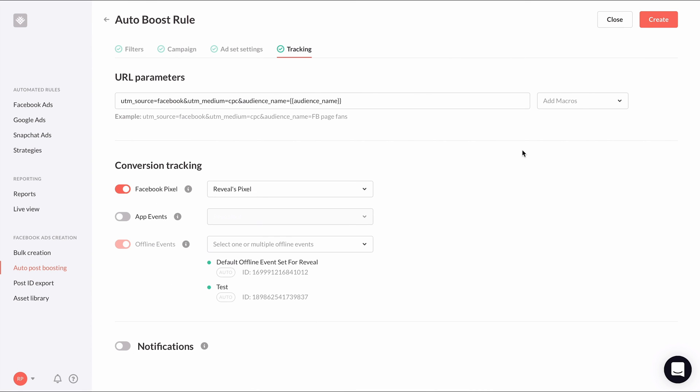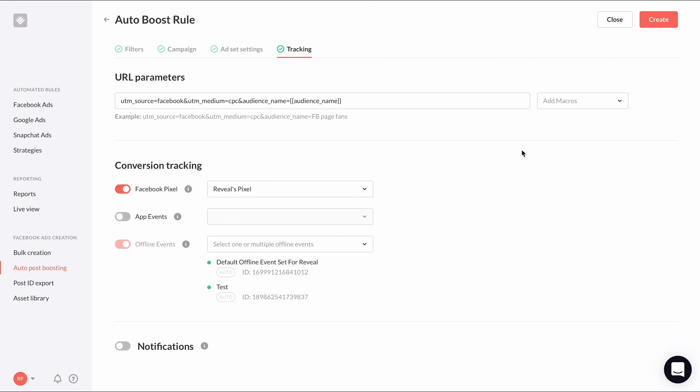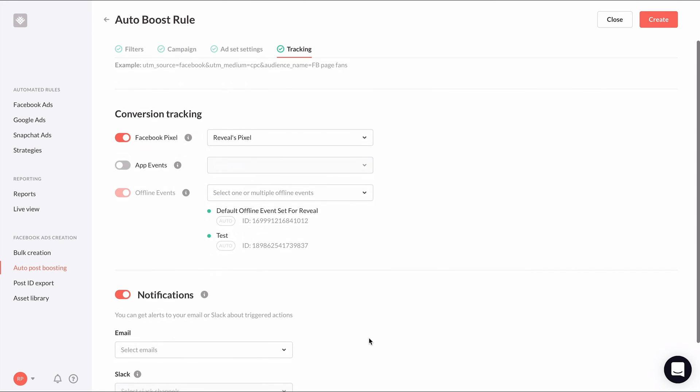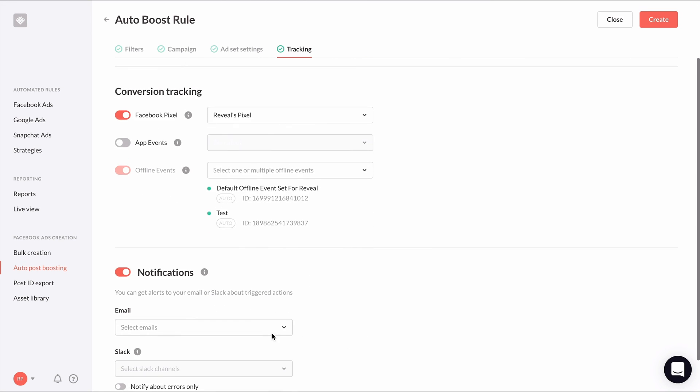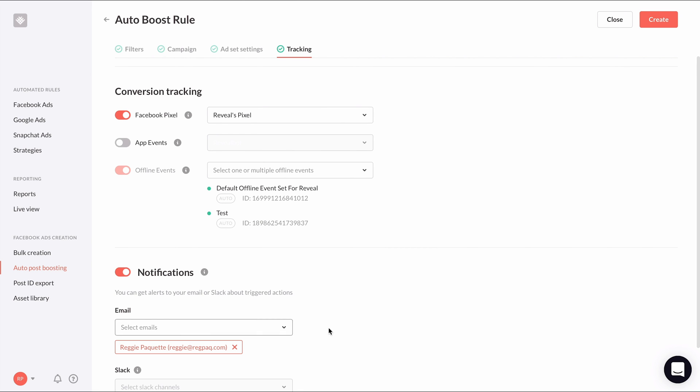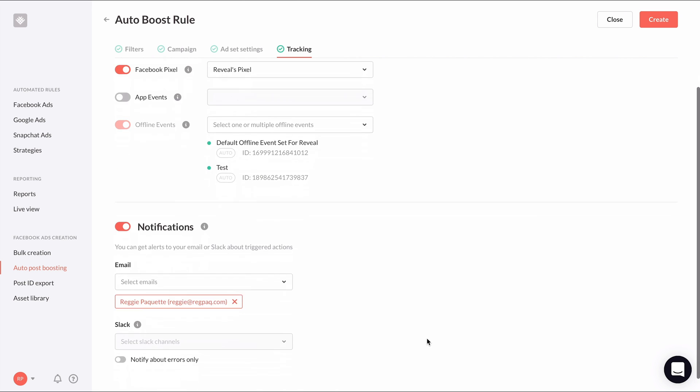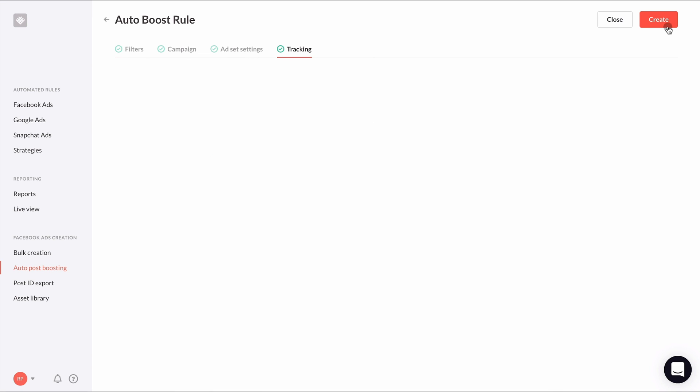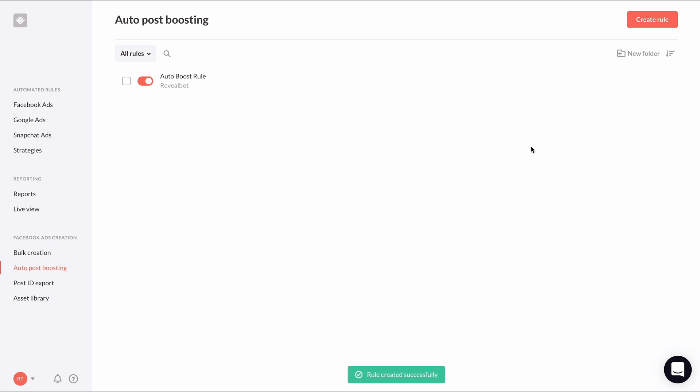In the tracking settings, you can customize URL parameters to link website traffic back to an auto post boosting campaign and set up pixel and event tracking. And set up notifications. With notifications on, you'll get a notification every time a post meets the auto post boosting conditions and is boosted. So you're always in the know of what your automation is doing. Then click create to make your auto post boosting rule live.